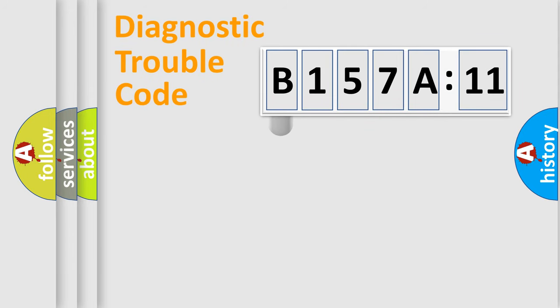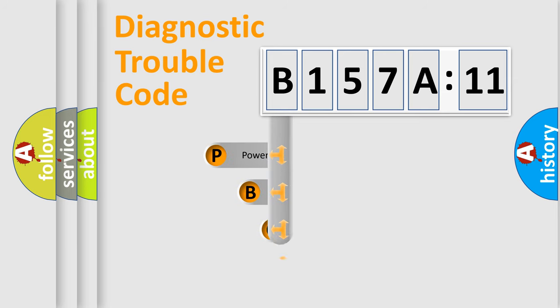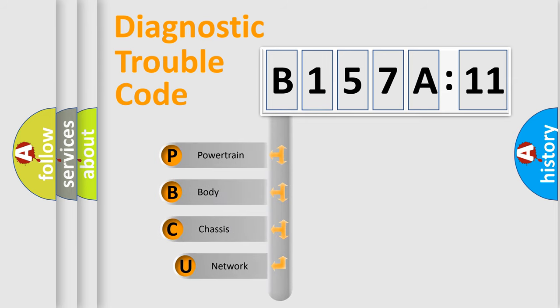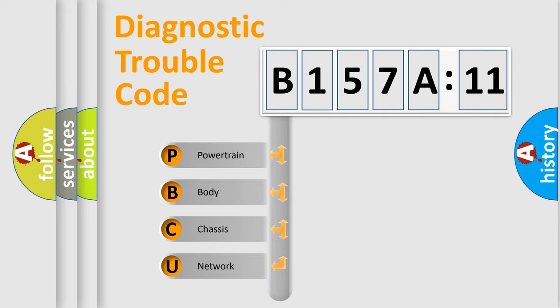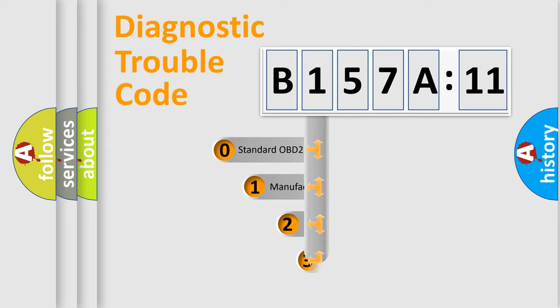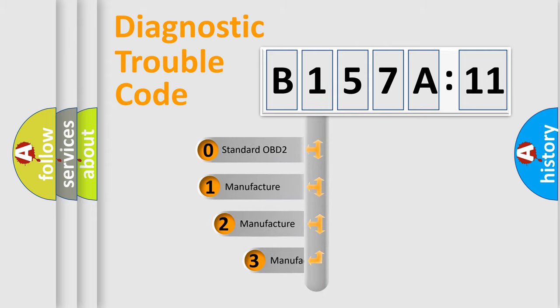First, let's look at the history of diagnostic fault code composition according to the OBD2 protocol, which is unified for all automakers since 2000. We divide the electric system of the automobile into four basic units: powertrain, body, chassis, network. This distribution is defined in the first character code.